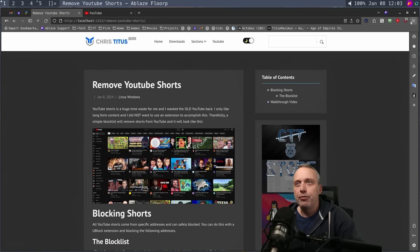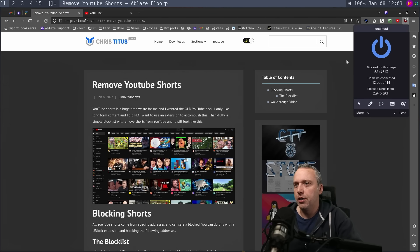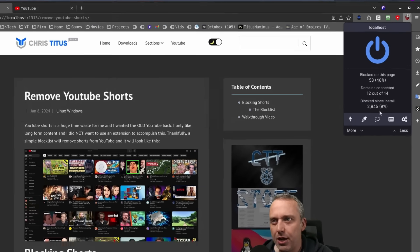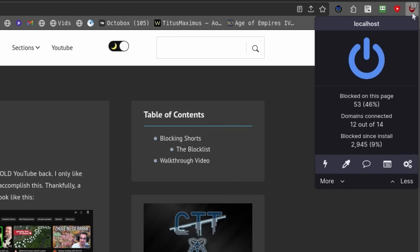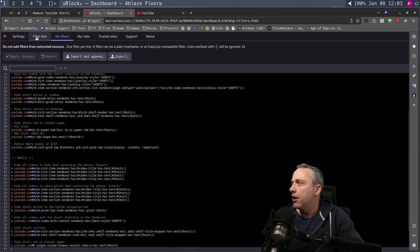First off: uBlock Origin. uBlock is such a great tool for blocking a lot of stuff, but the big thing is getting rid of shorts. What I do is just click the little icon, hit settings, and go to my filters right here.